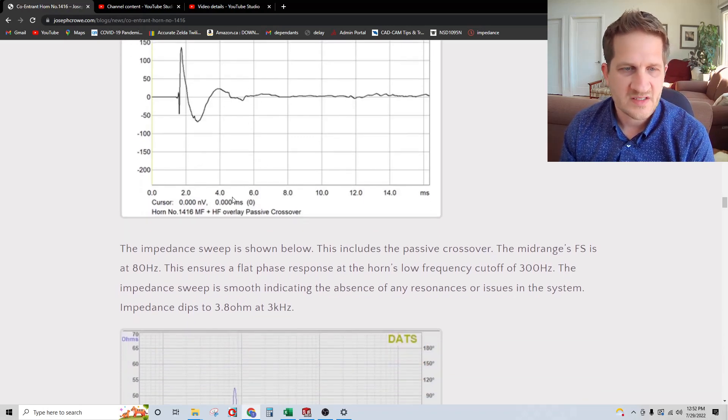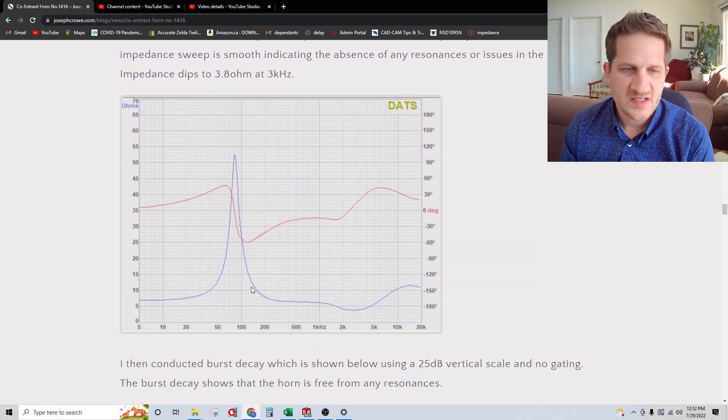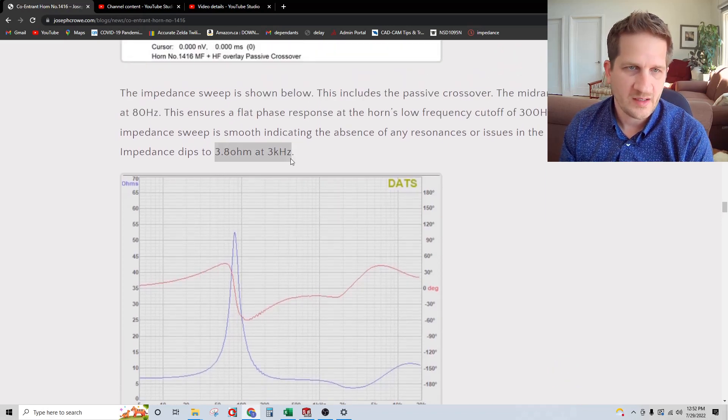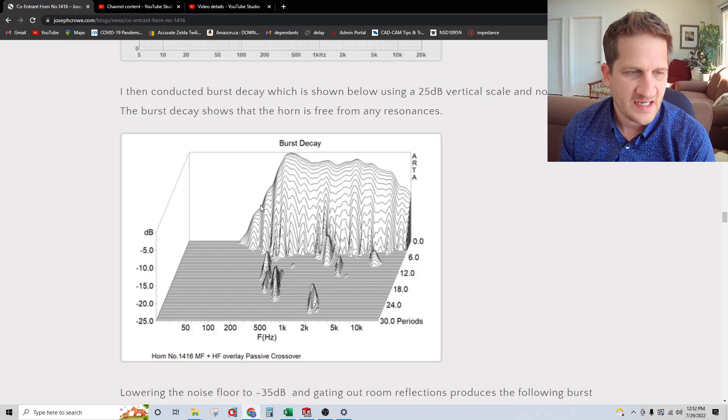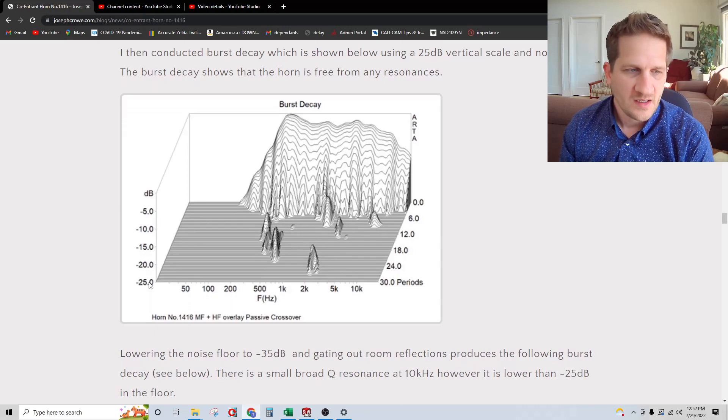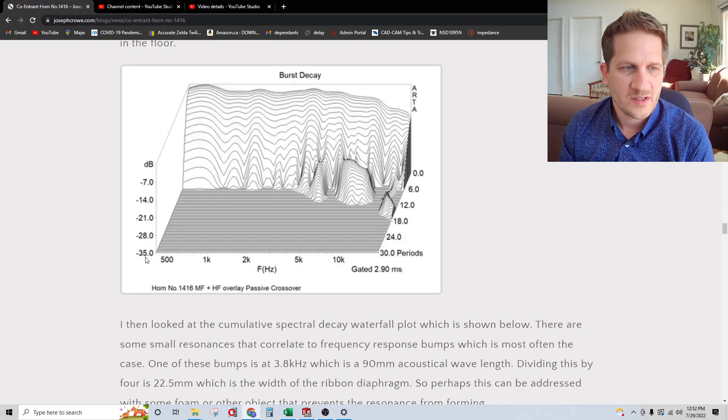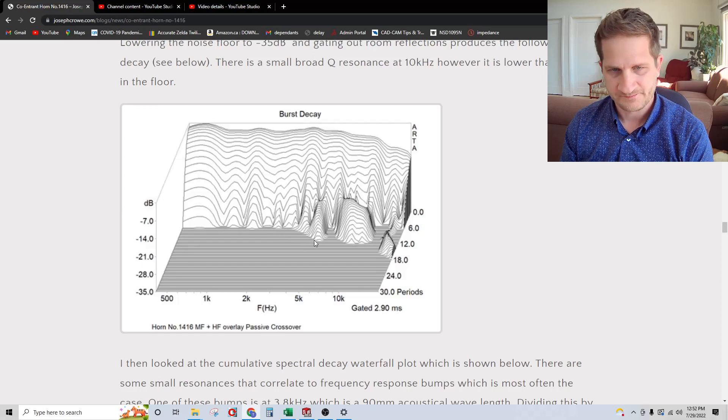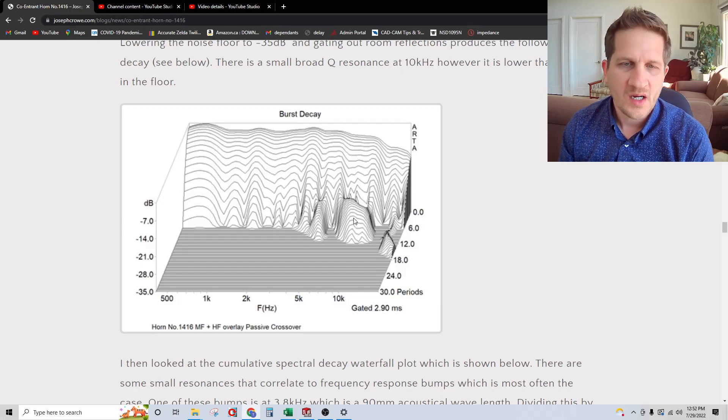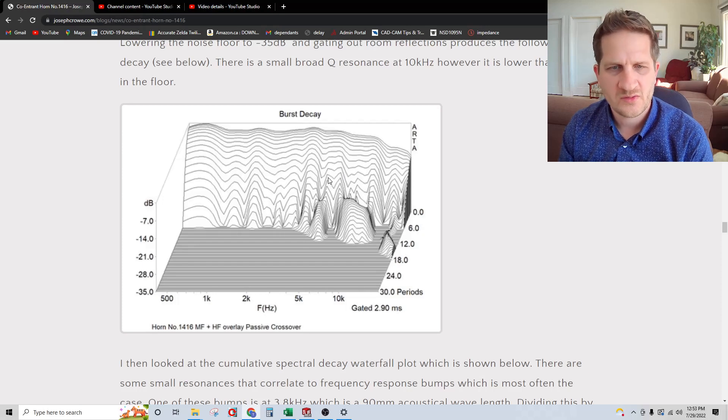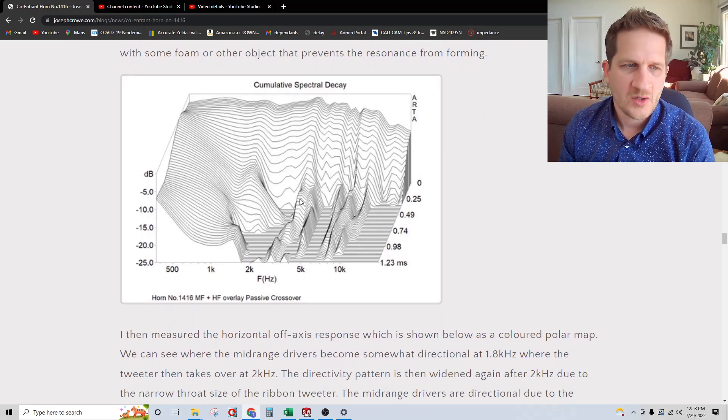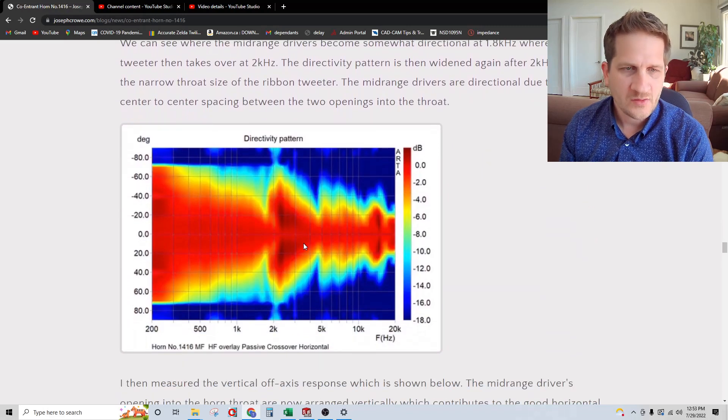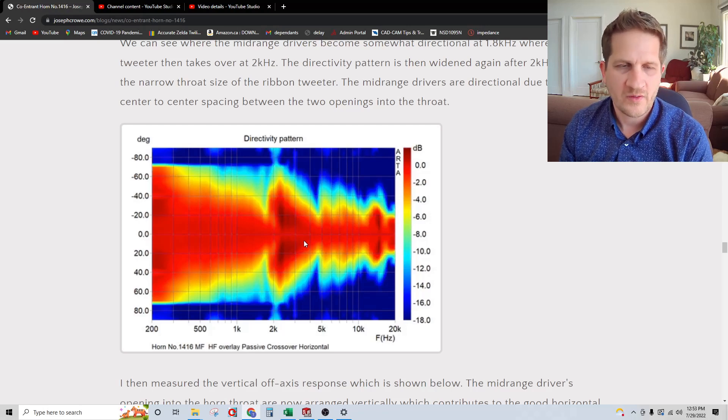With the passive crossover, I did the impedance sweep. You can see the minimum point is 3.8 ohms at 3 kilohertz with the Viowave dipping down to 3.8. I did burst decay with an ungated response in my studio. You can see it's relatively clean with a 25 dB vertical scale. Increasing the vertical scale to 35 dB, I also gated out because I was getting some room interaction. It's clean in the upper treble. There's a broad Q resonance at around 10 kilohertz that's about 10 dB down. The spectral decay is showing some very low level resonances through the bandwidth.